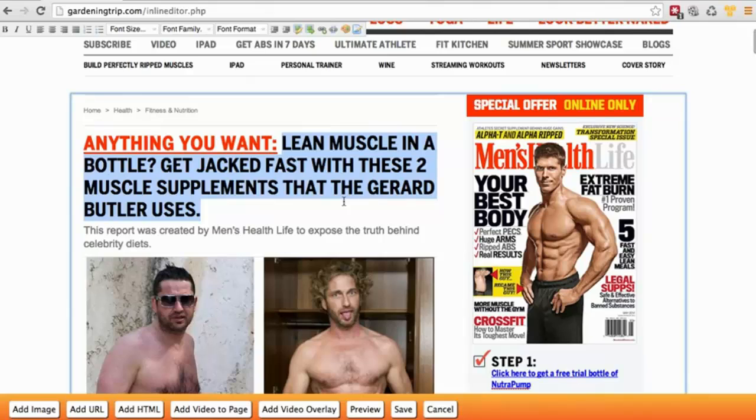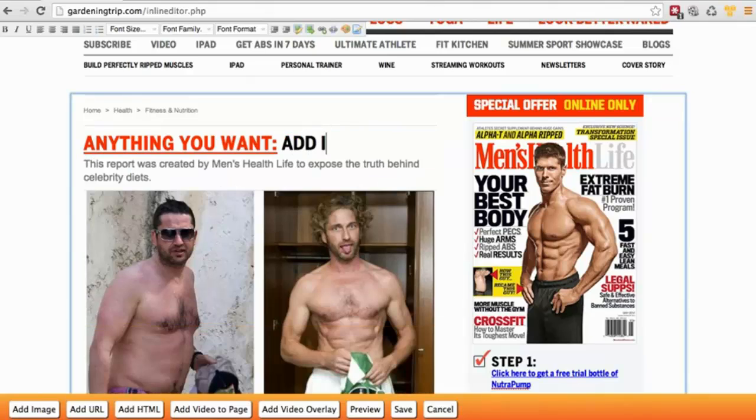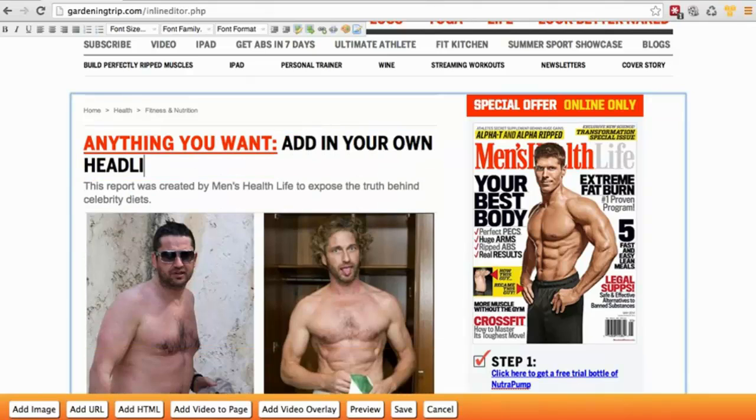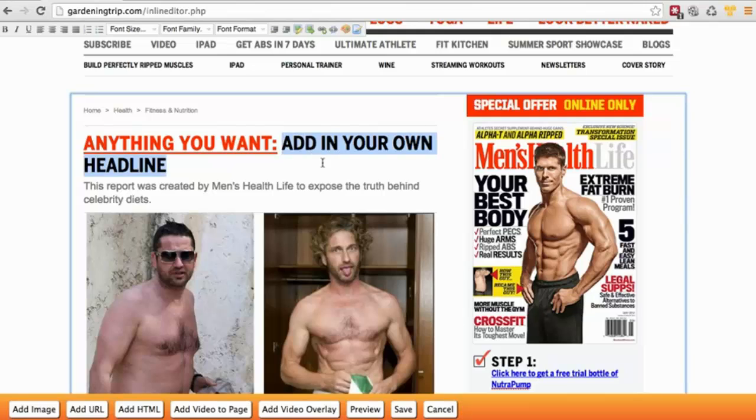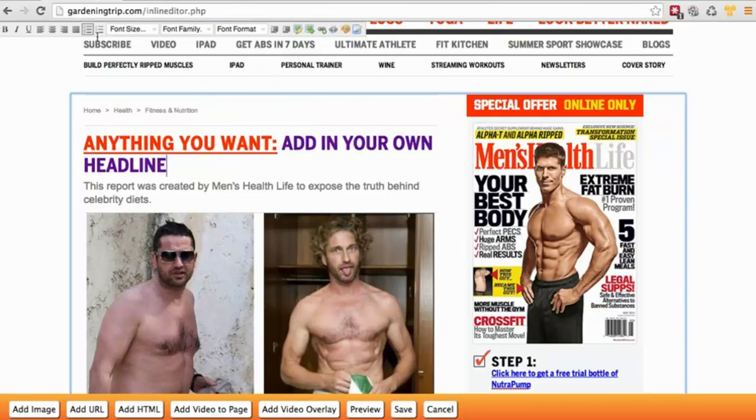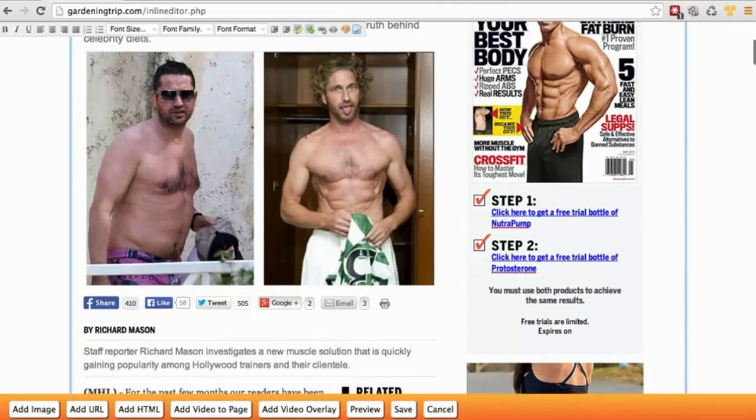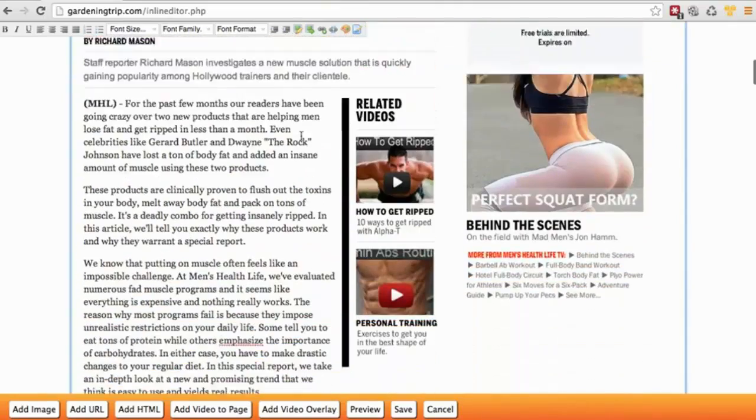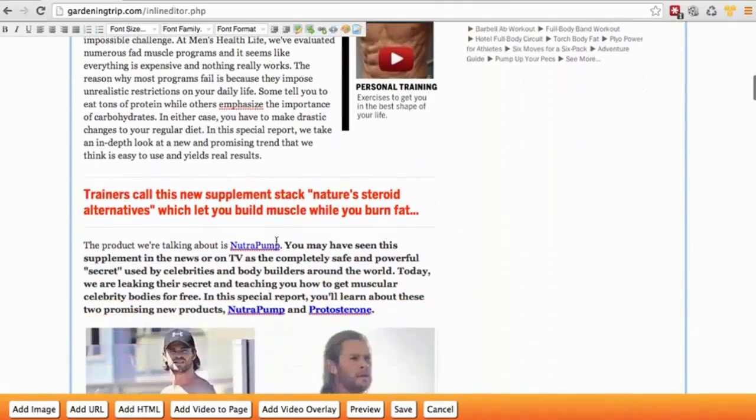You can just delete, add in your own headline. OK, and colors, you can change fonts, you can change sizes if you want. You can also add videos.